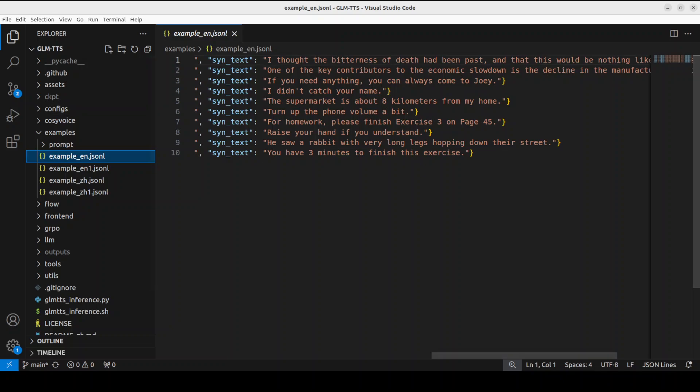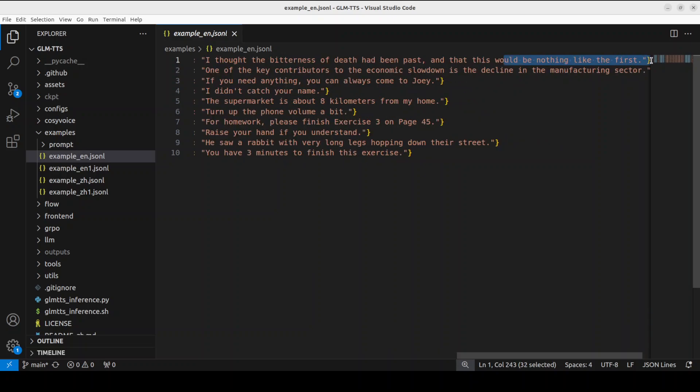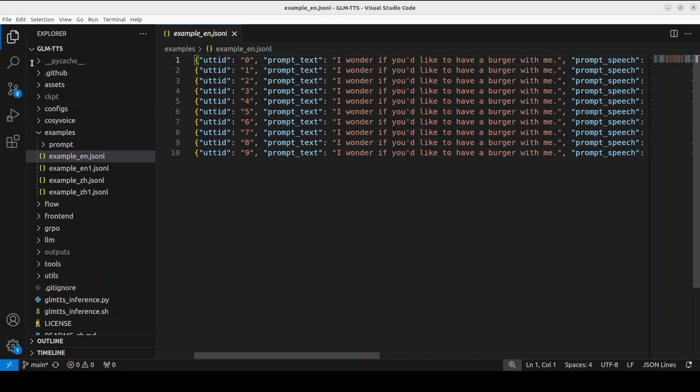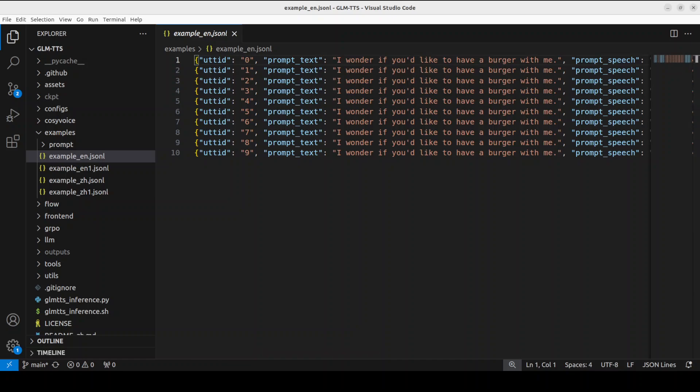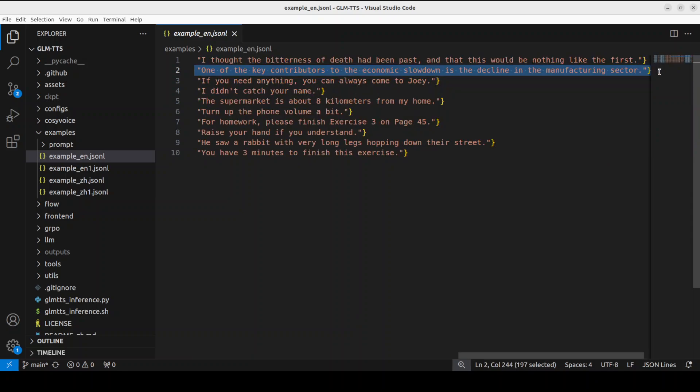Let me first play this file: 'Thought the bitterness of death had been passed and that this would be nothing like the first.' Okay, so this is the accent, not bad. Let's do number one.